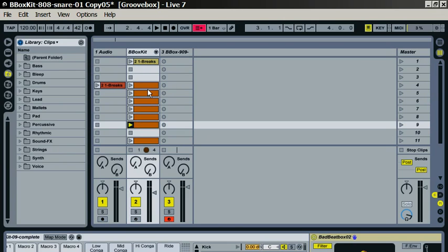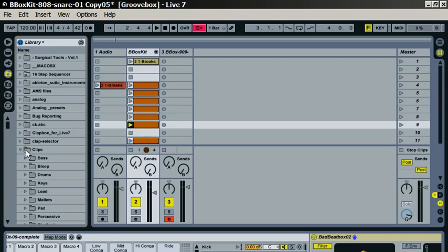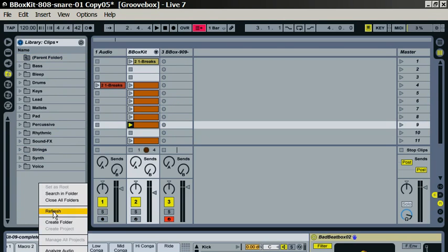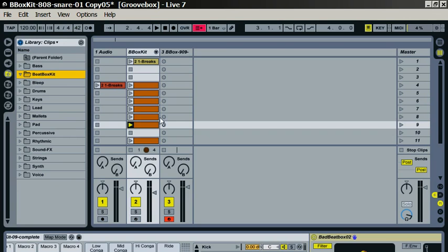So let's do the same thing here, but we'll do this in this folder. We'll go into the library, into the clips folder here, and we'll create a folder again. We'll call it Bbox kit, and then we can literally just drag that clip into there.